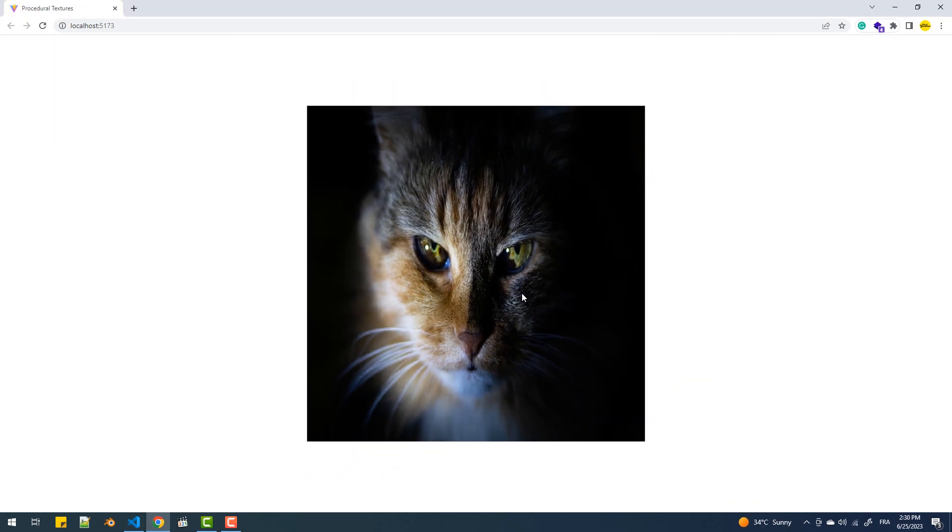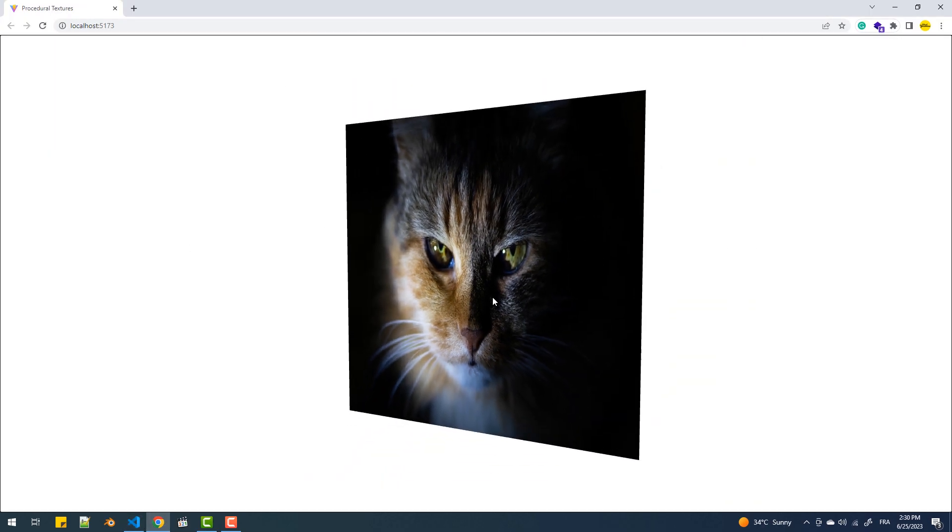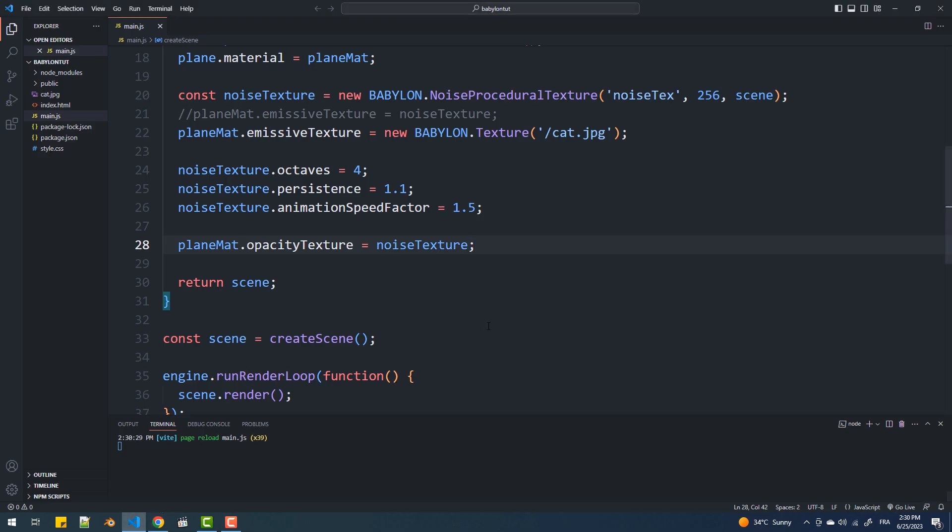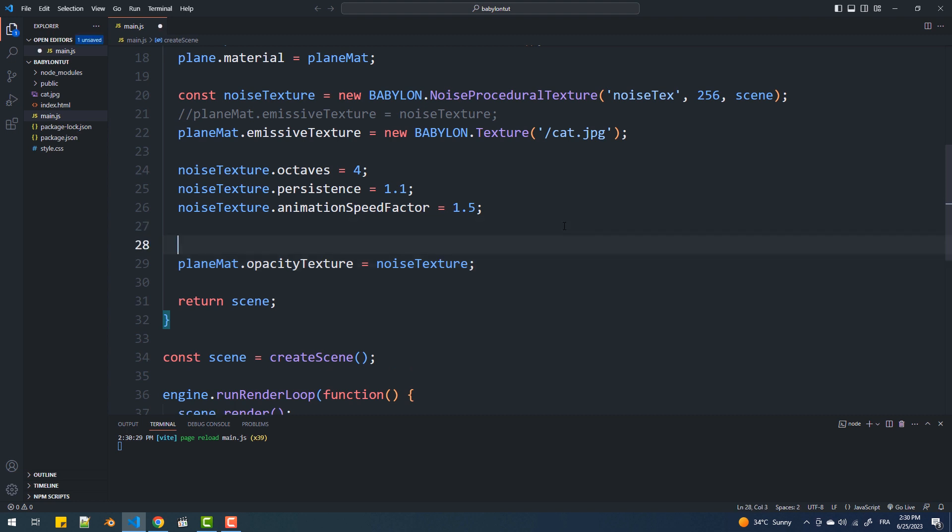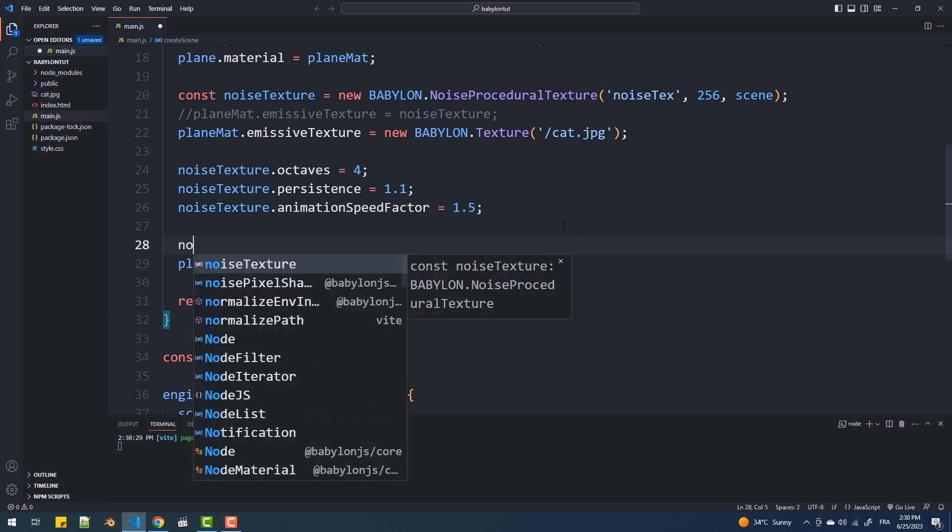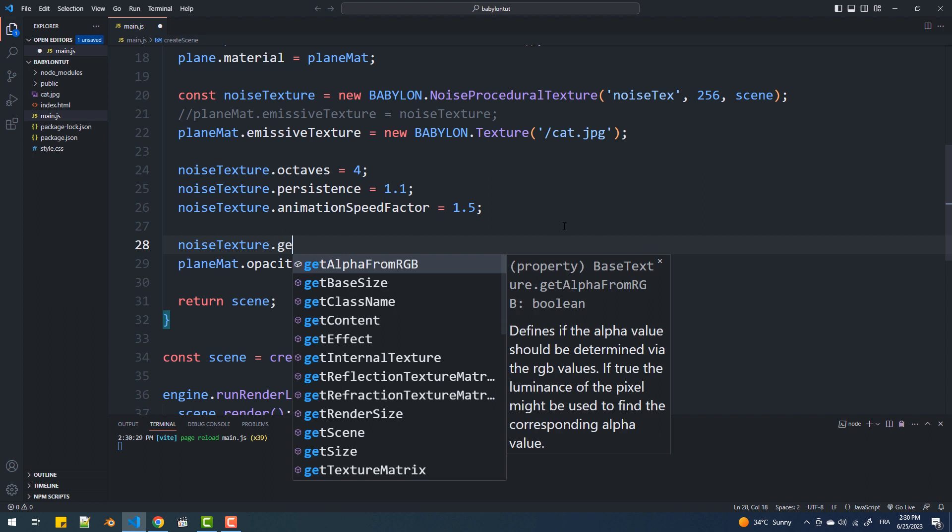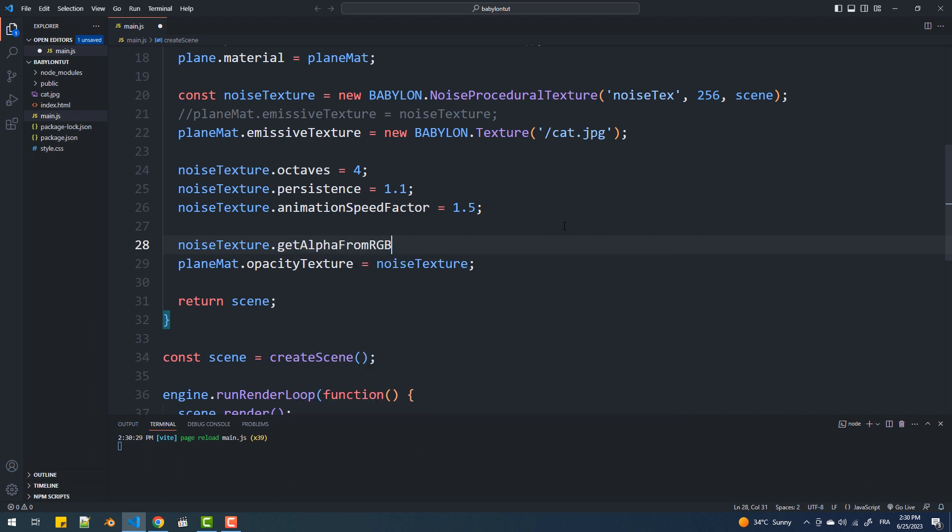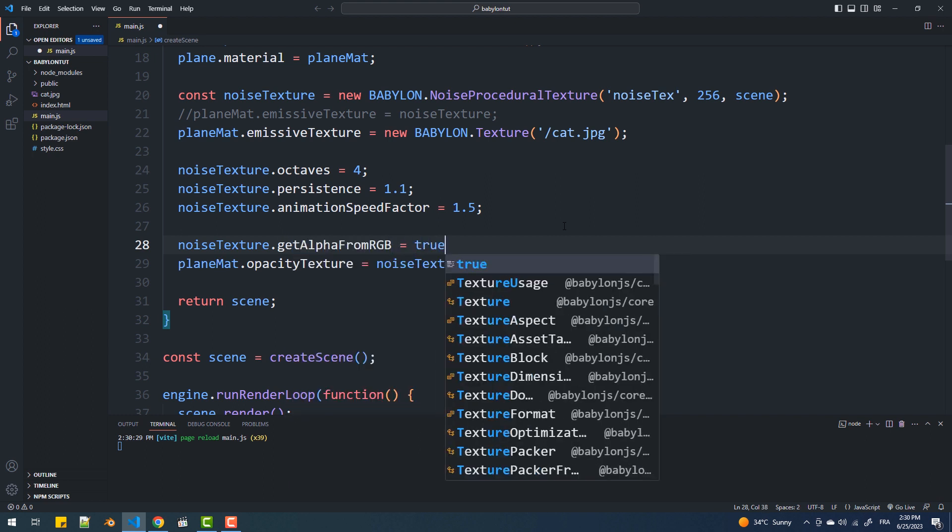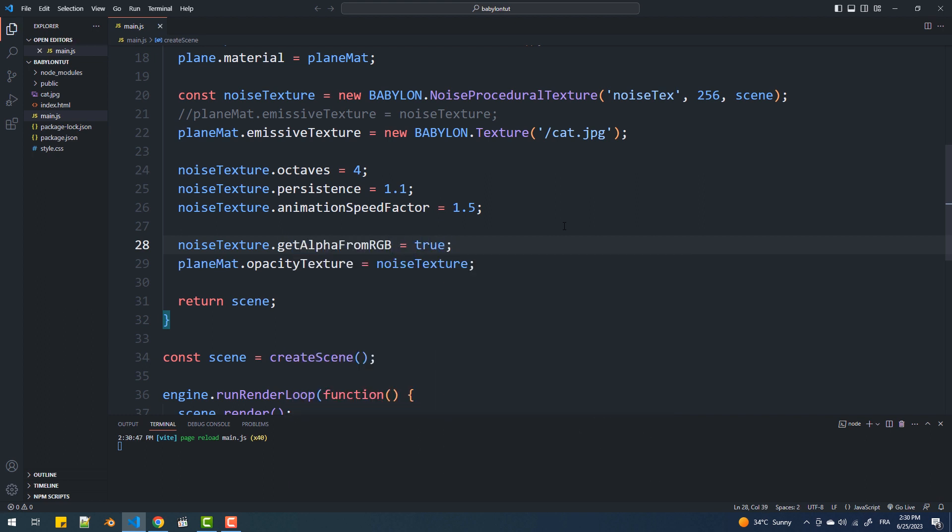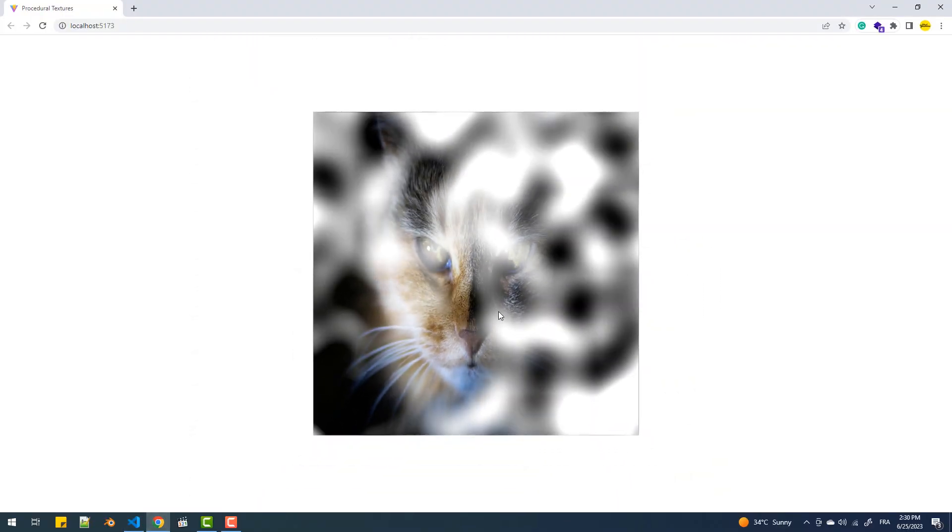As you can see, nothing has changed here because the opacity texture reads the alpha value from the red channel of the texture. However, we want it to rather make the alpha calculation based on the white color. To do that, I'll simply set the getAlphaFromRGB property of the noise texture to true. And there we go.